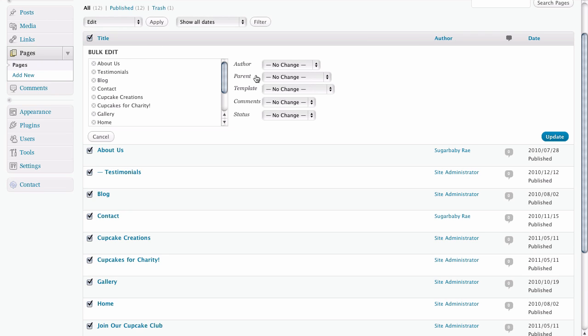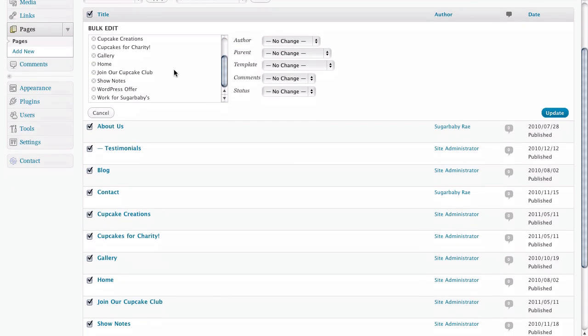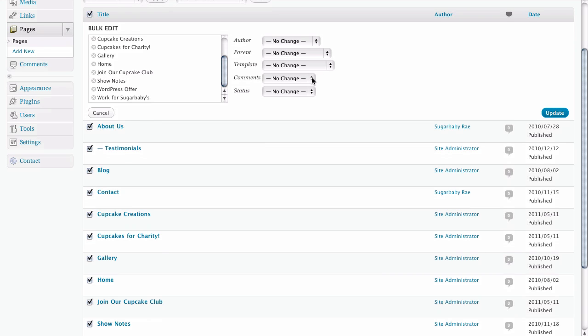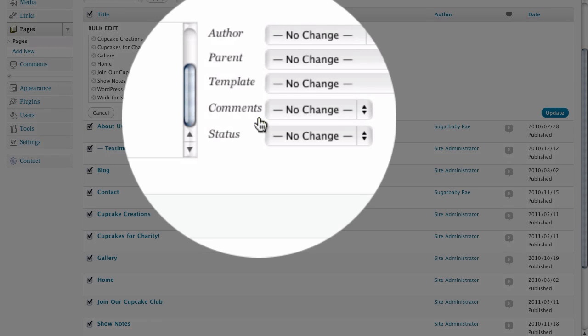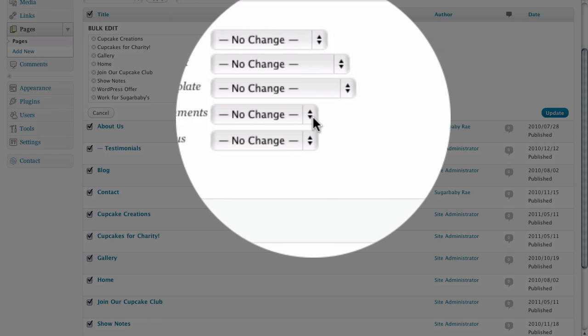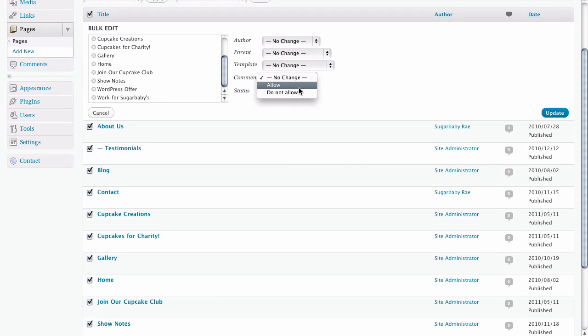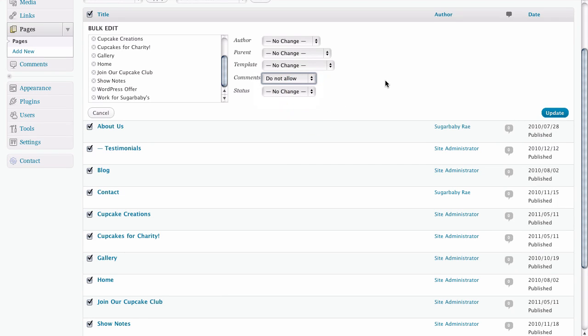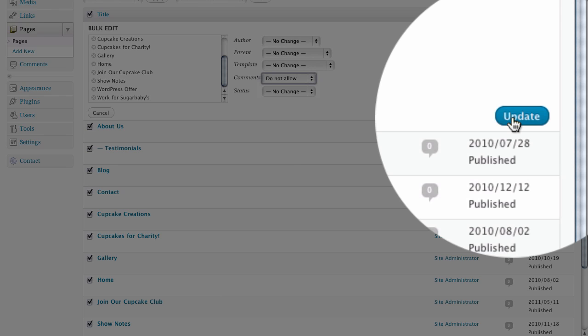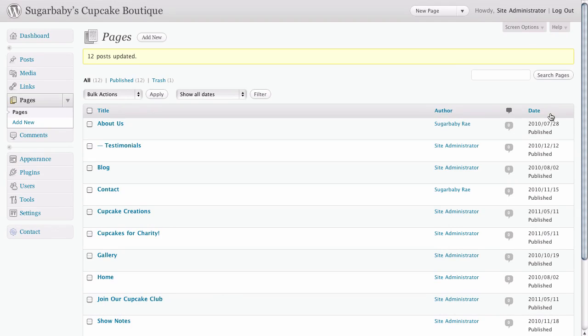Then we see here all of our pages that we have that we're going to be doing the edit to. We have a comments area, and if we go ahead and check the drop down for that, we can go ahead and turn off or not allow comments on all of the static pages of our site. Simply click on update to save all of those changes.